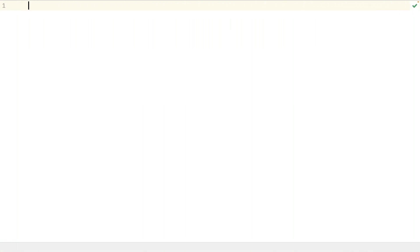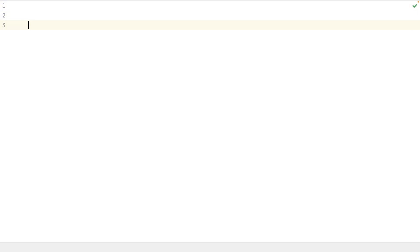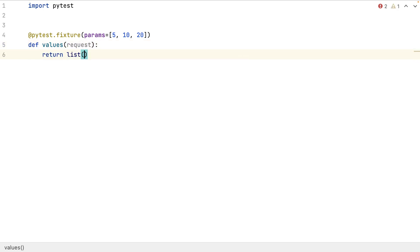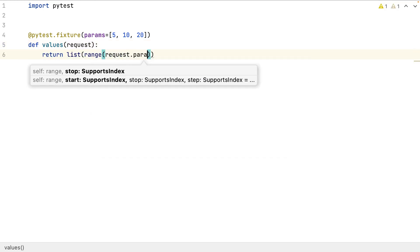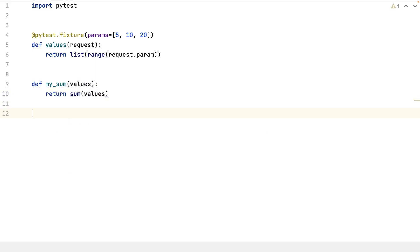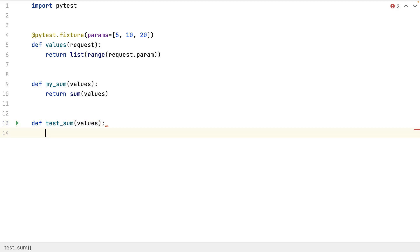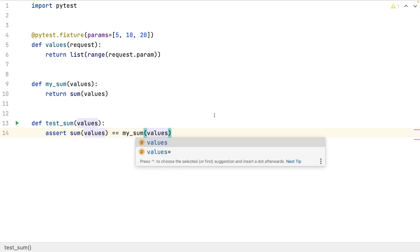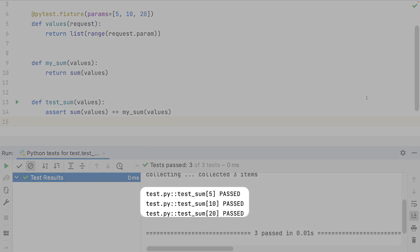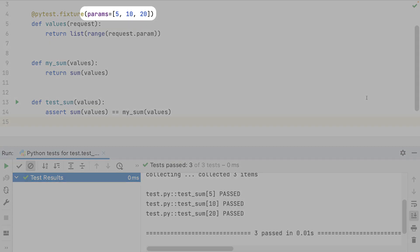I want now to test how a method sums up a list of values. I can see that the test runs three times with three different values. The parameterized values in the fixtures allow me to run the same test but with different values.